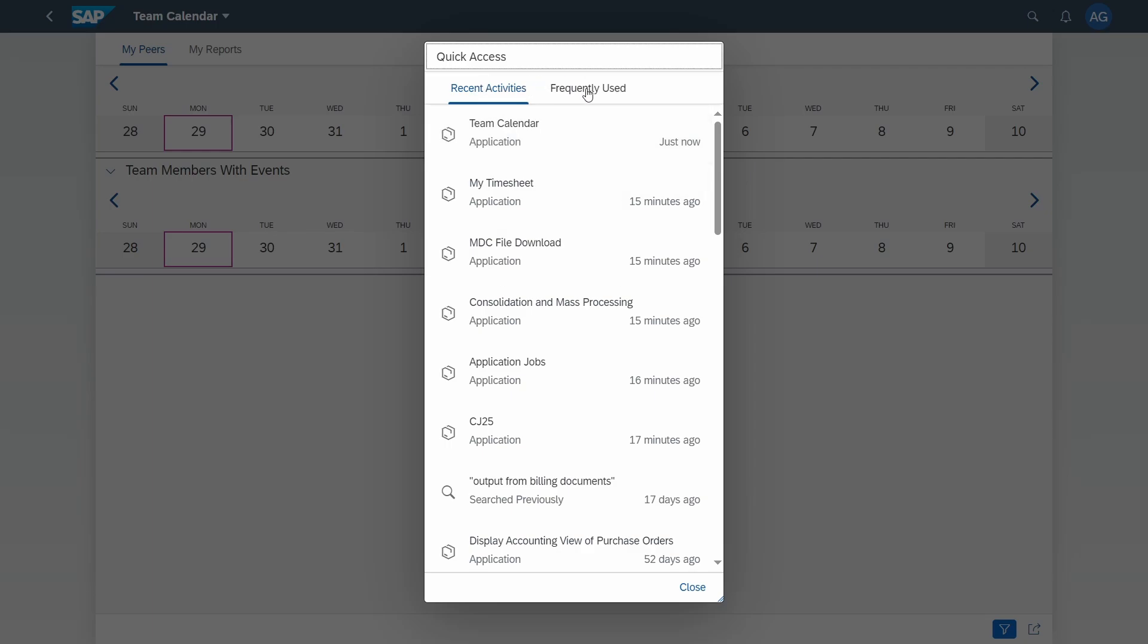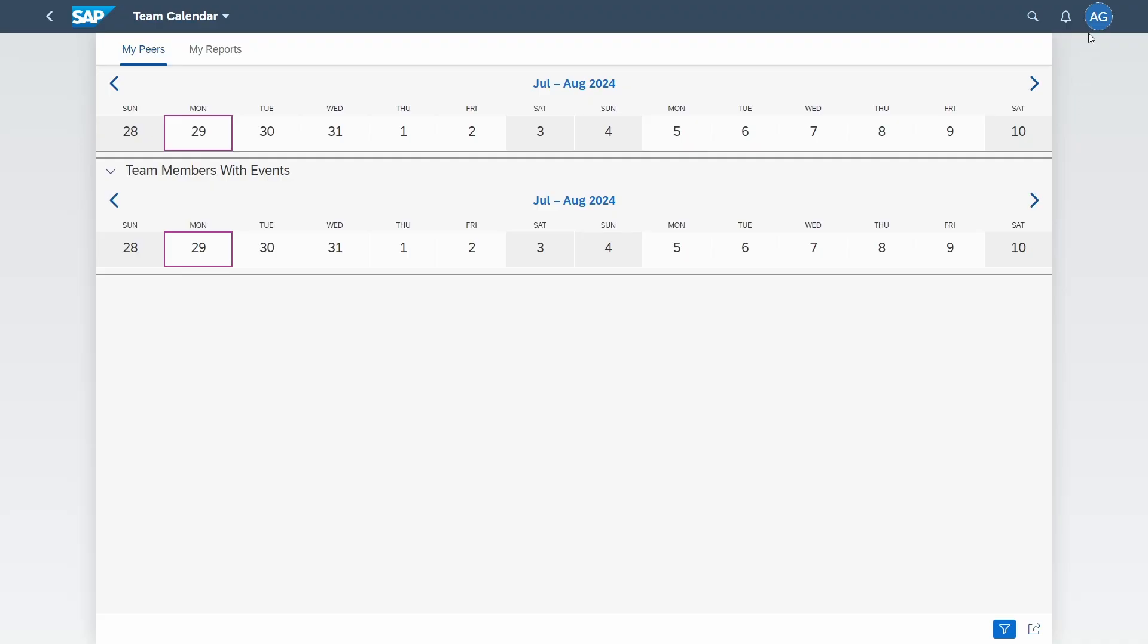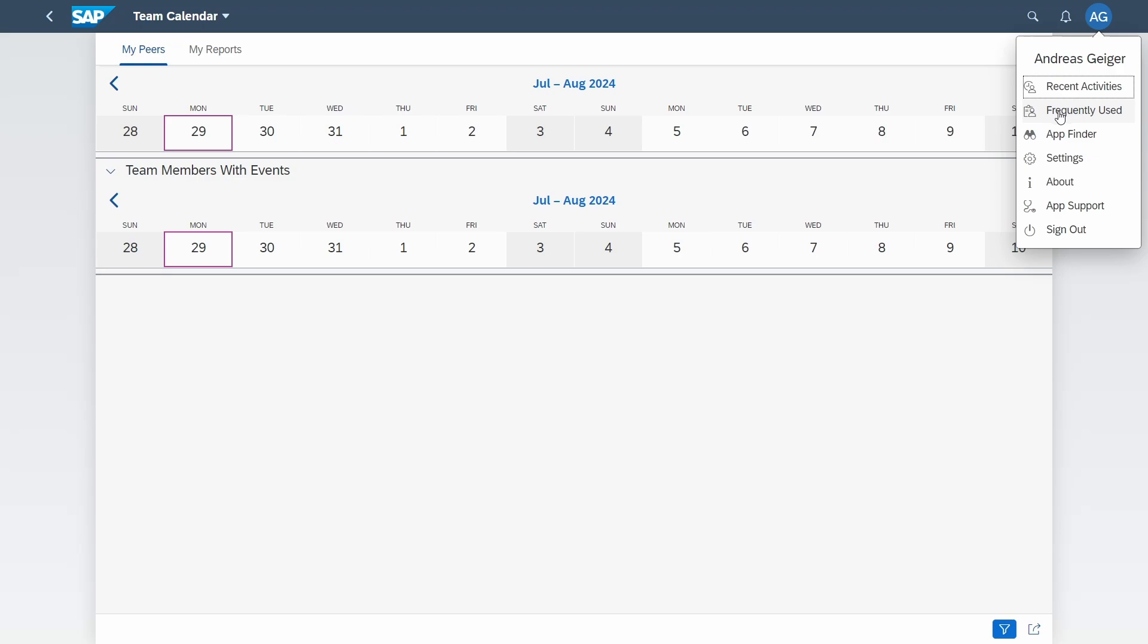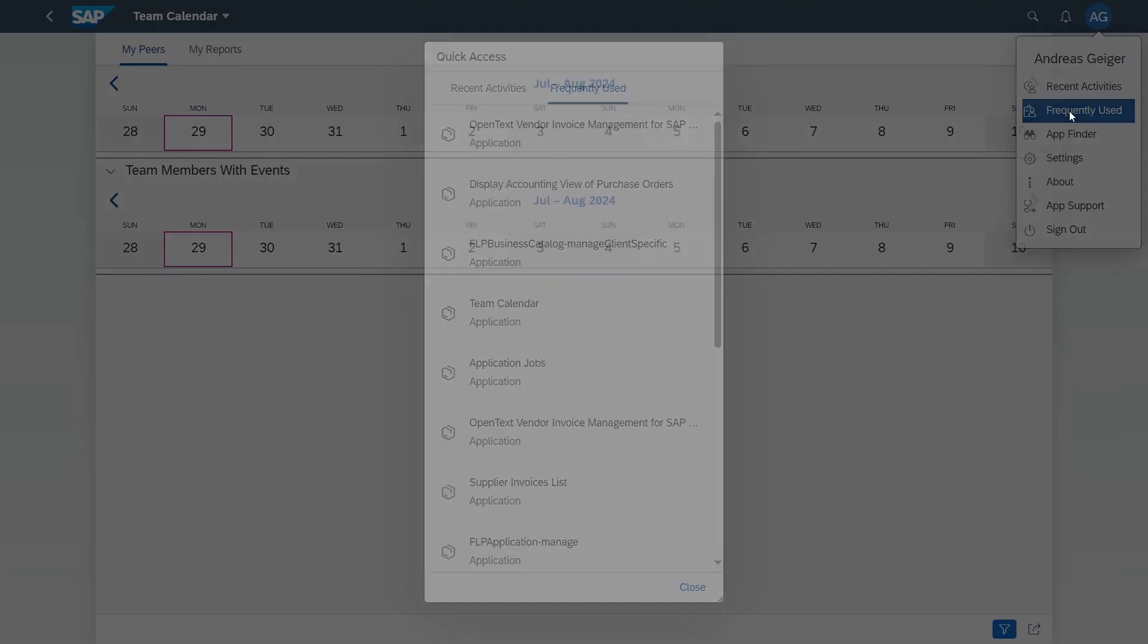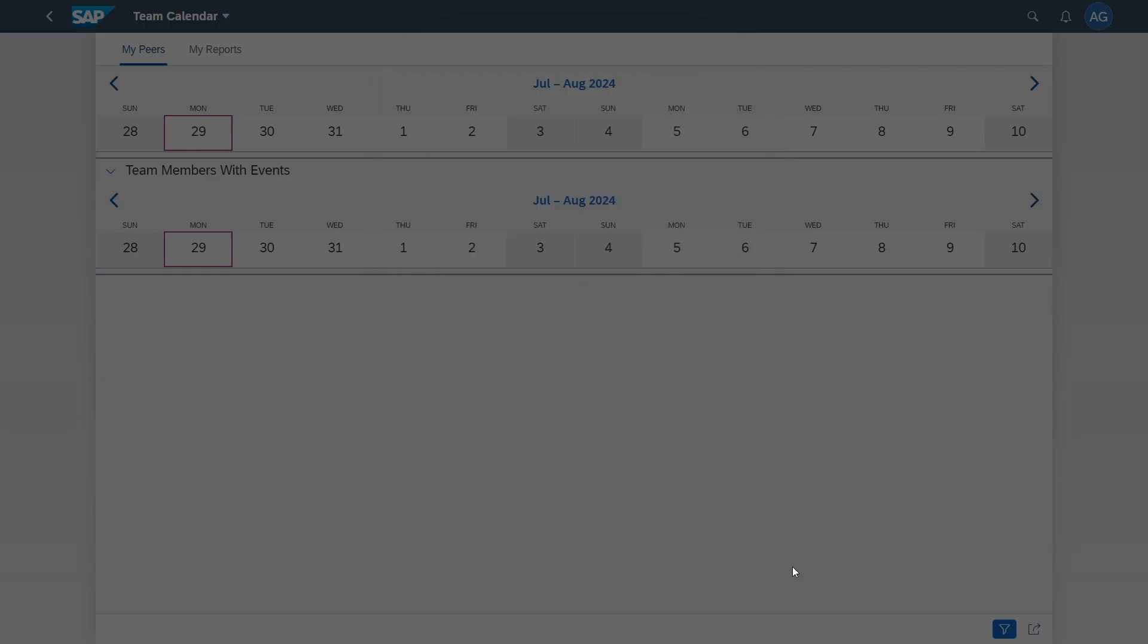Then right next to the recent activities you can see the frequently used. So what is basically the difference between recent activities and frequently used? Within the recent activities every single activity is being logged and shown, also some search activities. Within frequently used are just the applications listed that you have previously used. So instead of calling recent activities and then switching to the next tab you can directly call frequently used and see your frequently used applications.